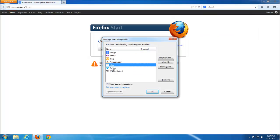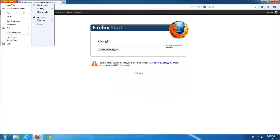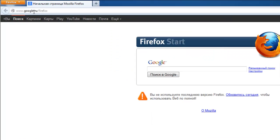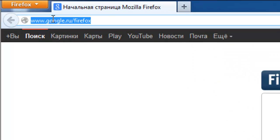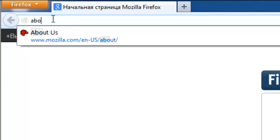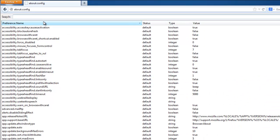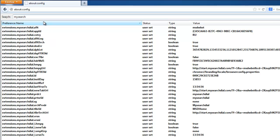In Firefox, the homepage should now be reset. Go to Manage Search Engines — there should be no My Search Dial, but if it appears in the list, remove it. Then go to Options and restore your homepage to default. You can then move on to editing the Firefox configuration file via about:config.